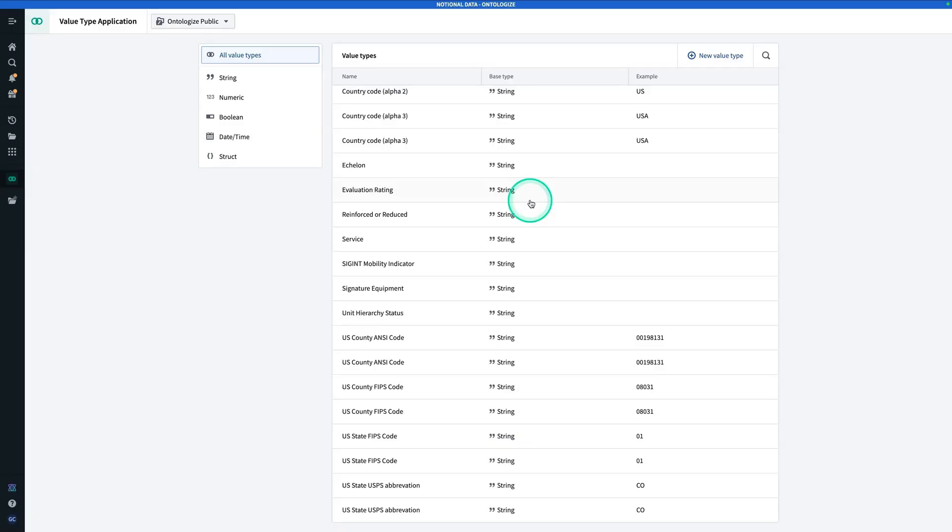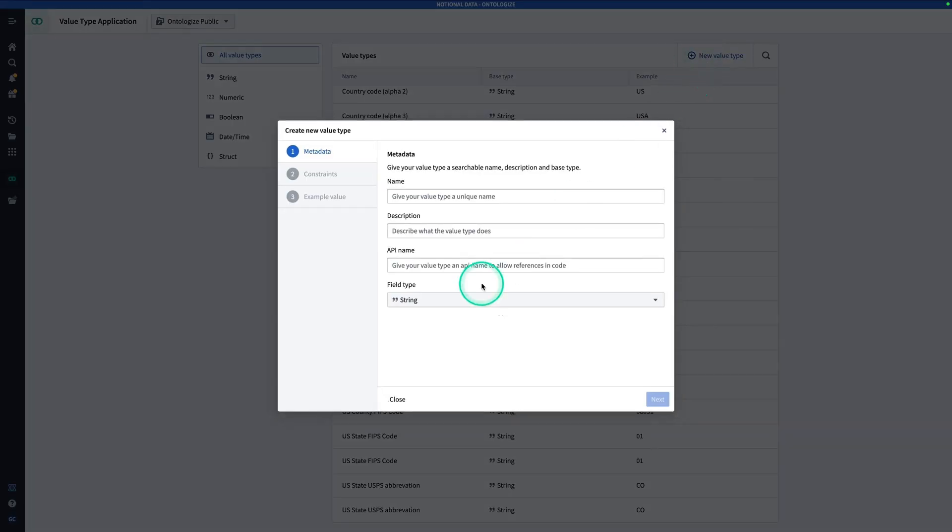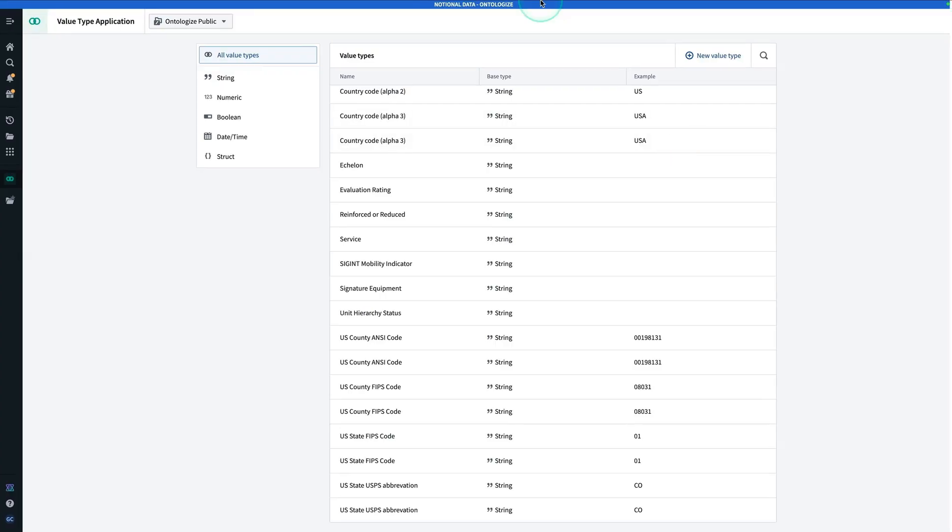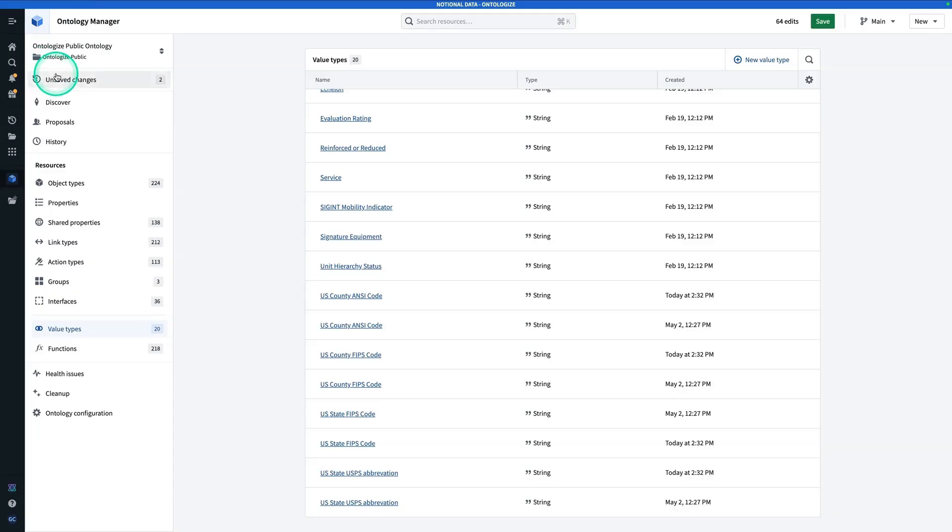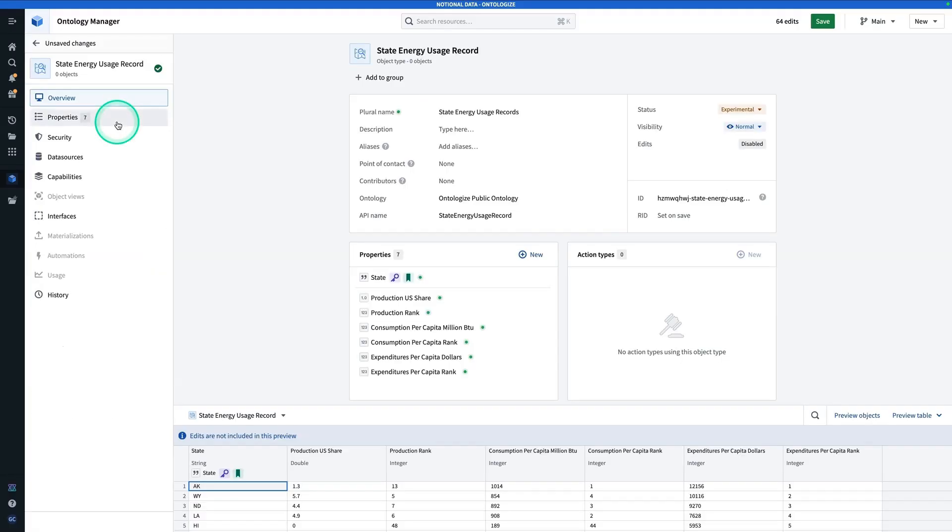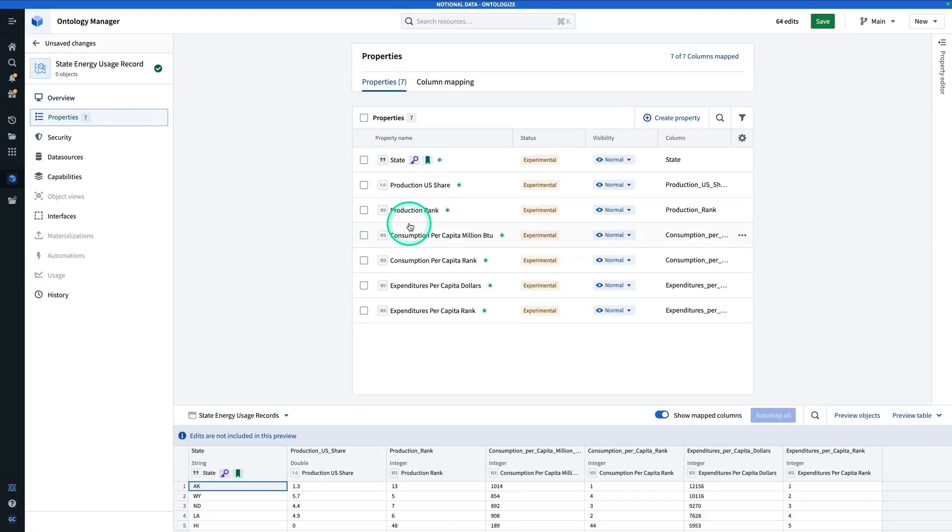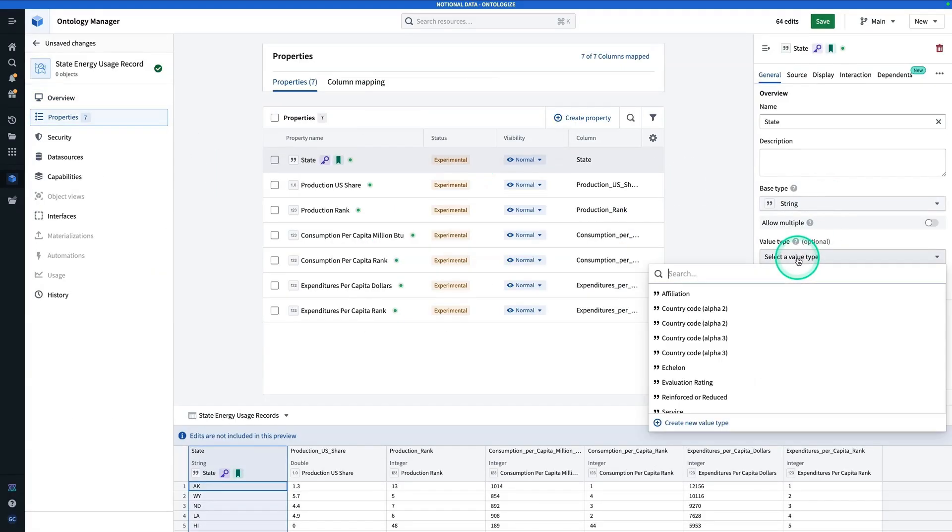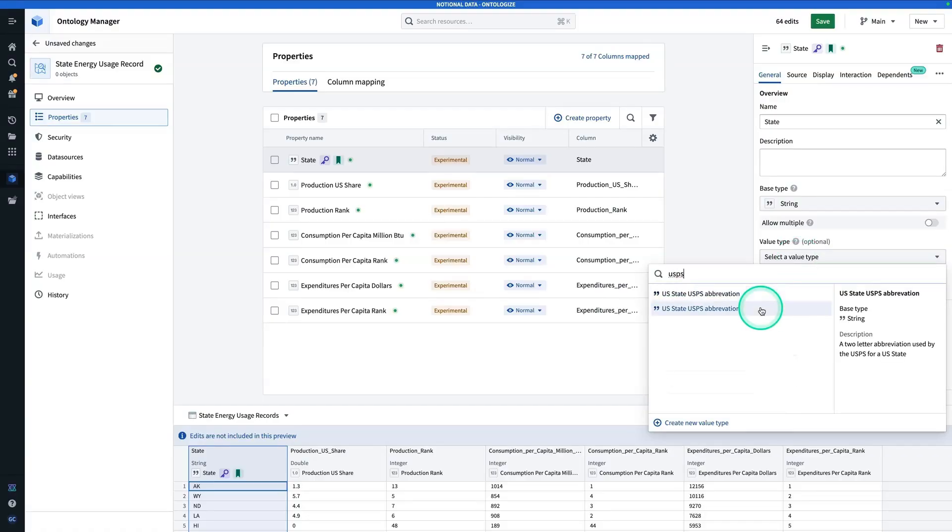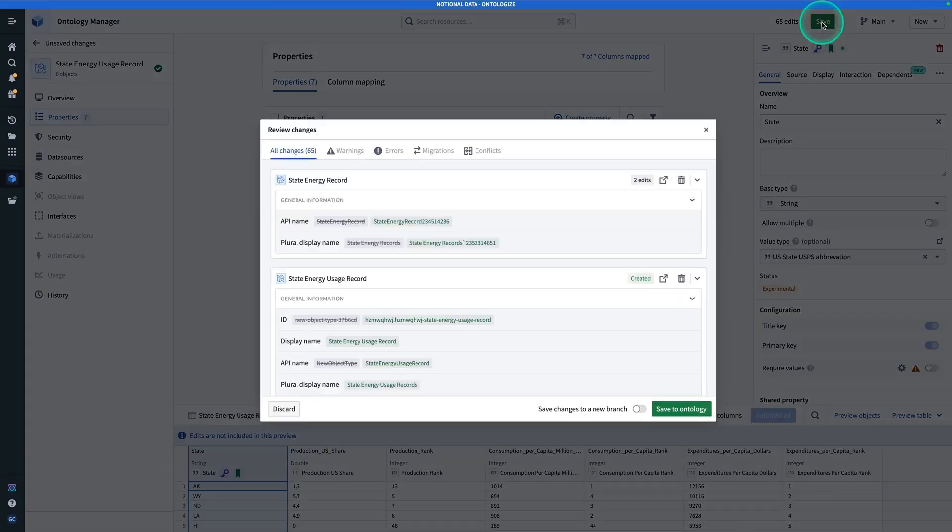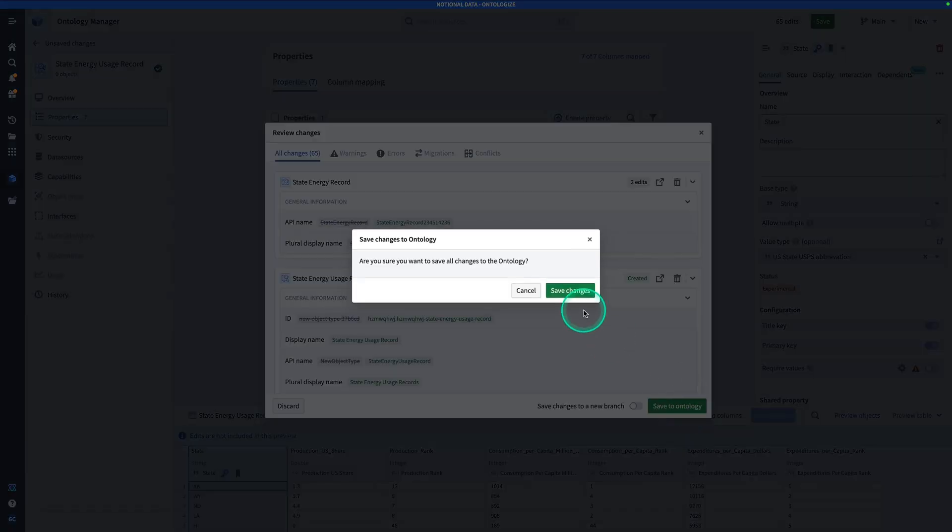If you don't have access to Marketplace or you don't have access to that product, you can still participate by making a value type from scratch, just make sure that the API name is exactly correct and matches whatever sort of identifier you're going to use, whether it's state abbreviation or FIPS code. Now that we've explored those value types, let's go connect it to our object type. You're going to go to unsaved changes, click on state energy usage record, and now we're going to go to properties, click on state, go to value type, type in USPS, and it's going to be the US state USPS abbreviation value type. Once you've done that, we're going to hit save, and save to ontology, and then save changes.